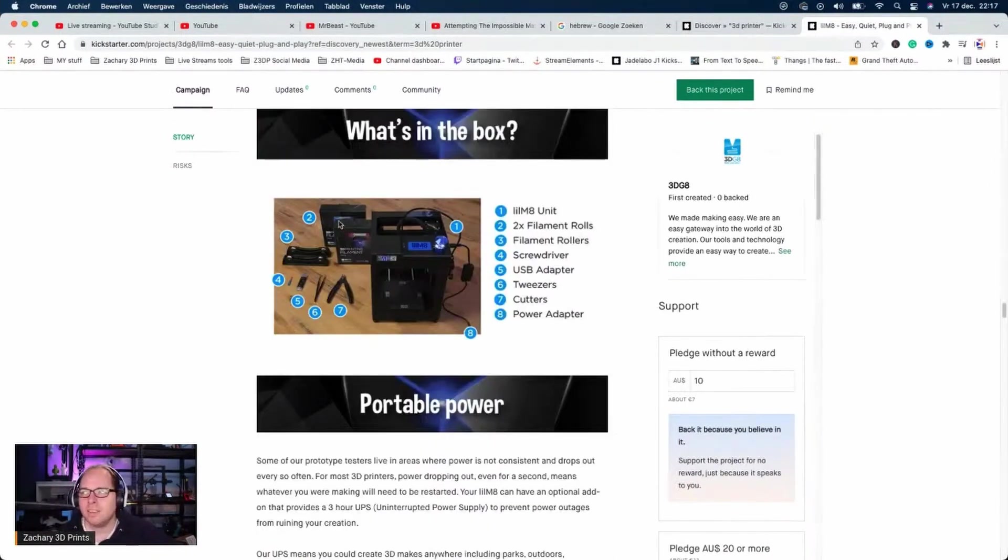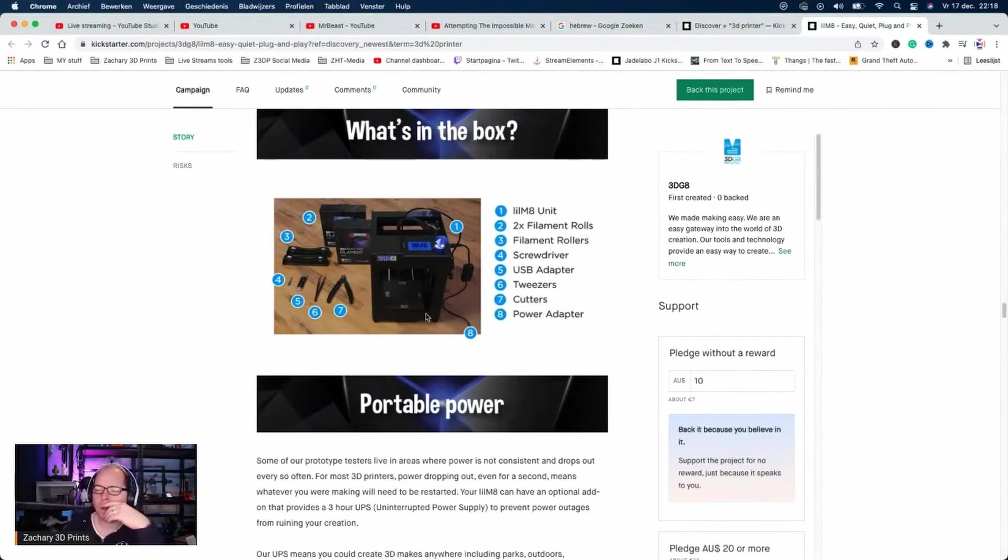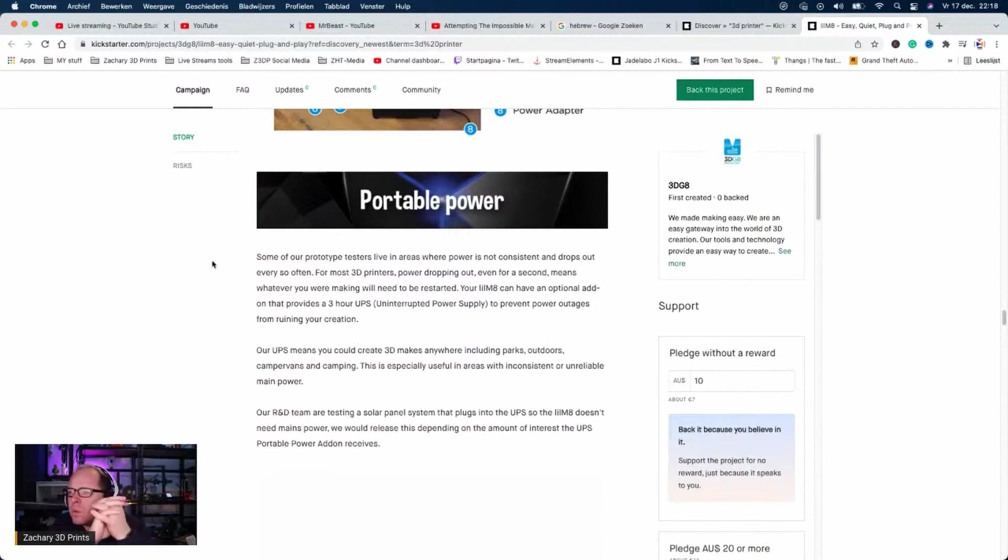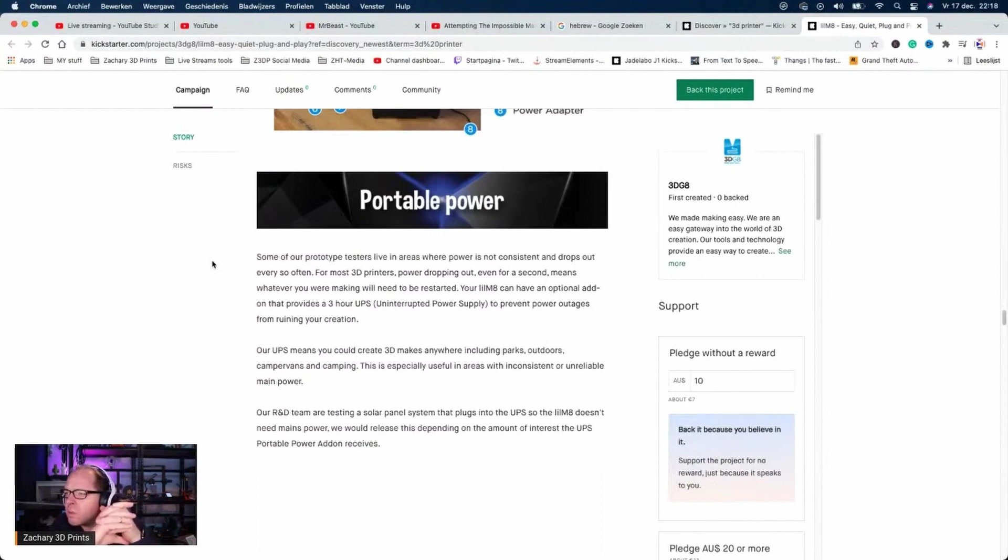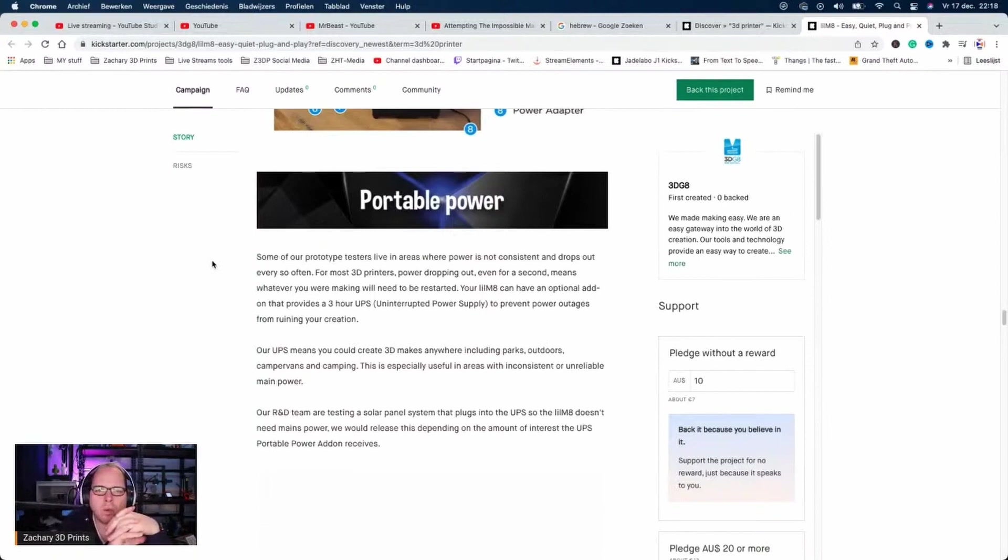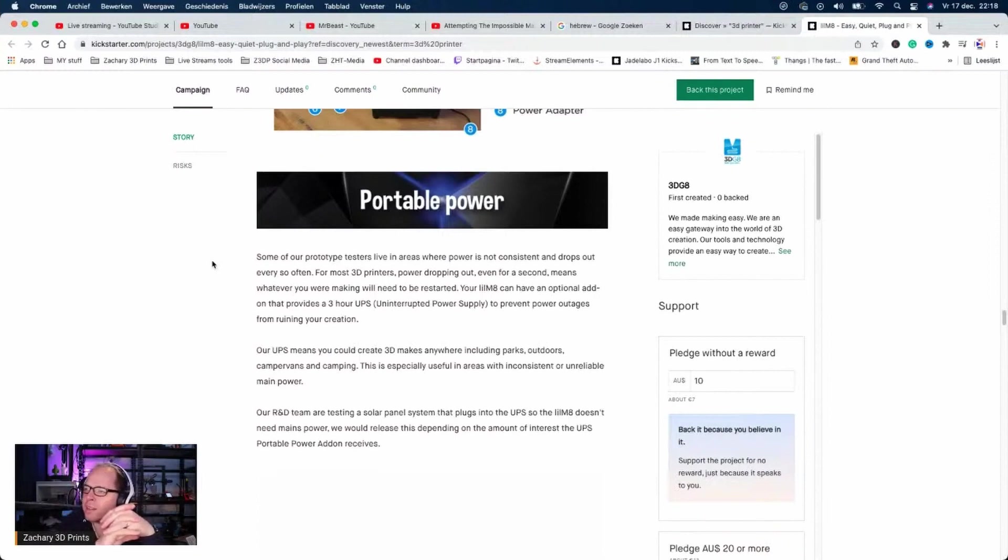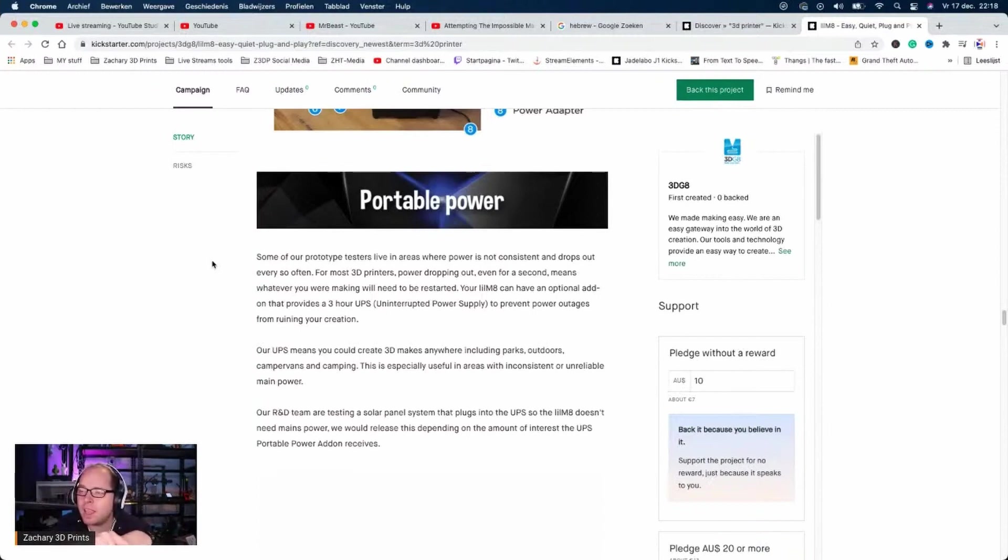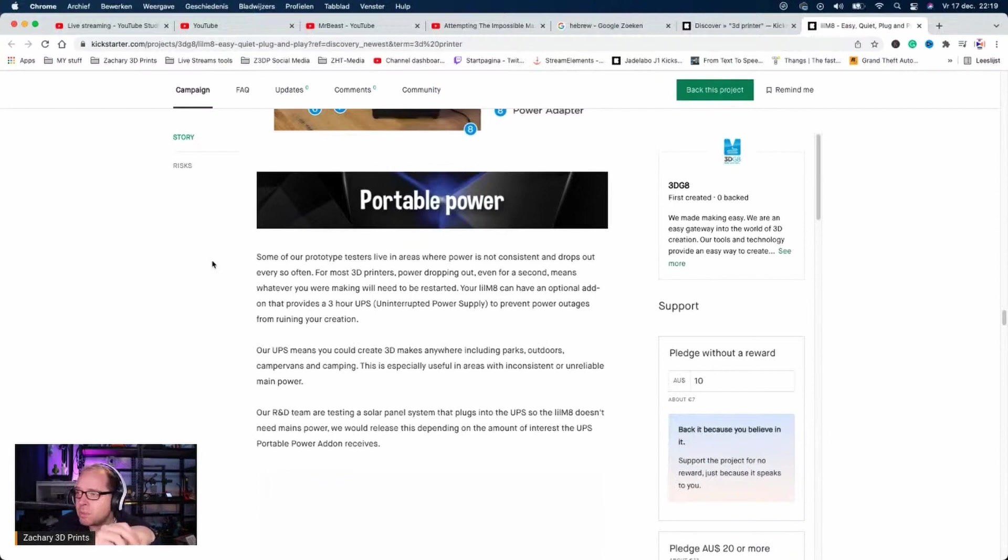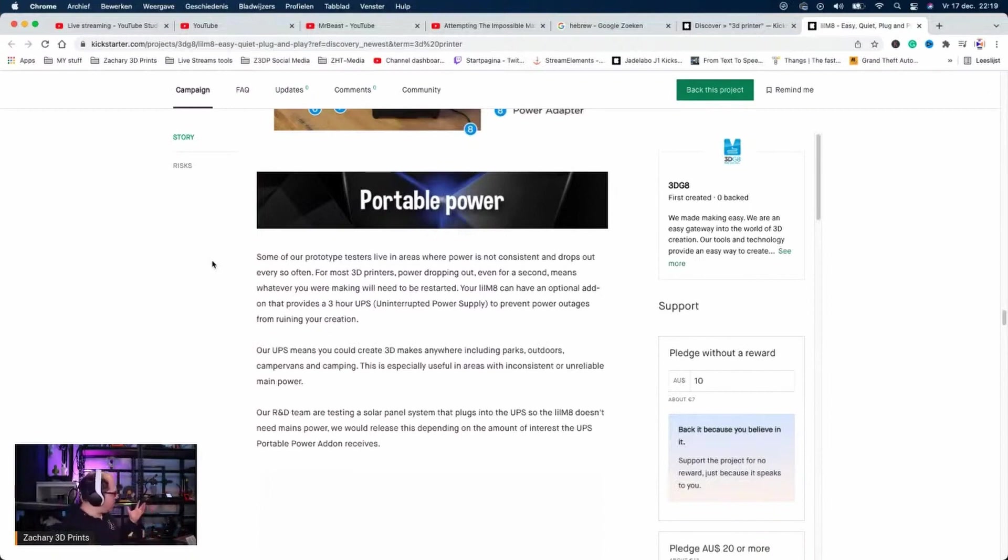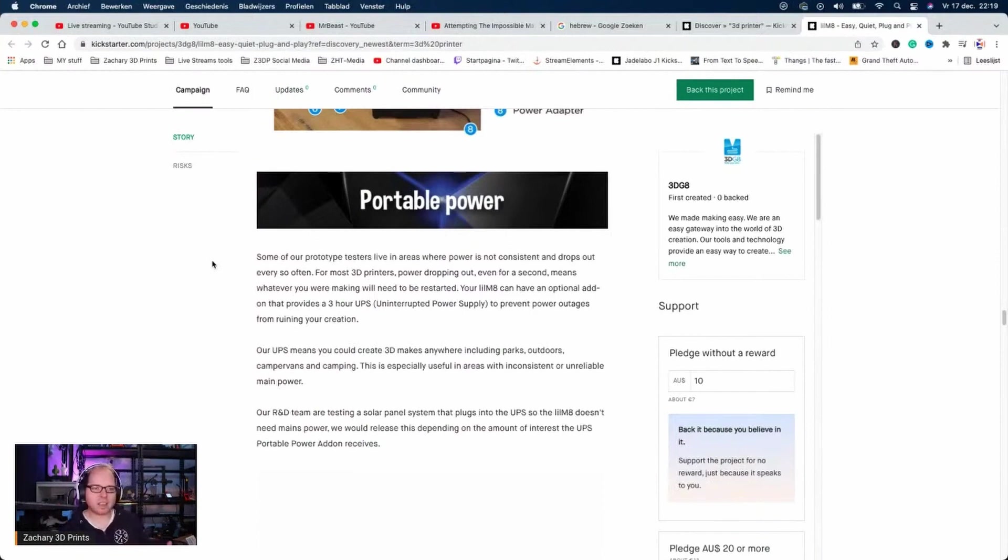Portable power. Some prototype testers live in areas where power is not consistent and drops out very often. A 3D printer's power dropping out, even for a second, means whatever you're making will need to be restarted. Wait, what? Your Little Mate can have an optional add-on that provides a 3-hour UPS (uninterrupted power supply) to prevent power outages from ruining your creation. I think more companies need to do this.